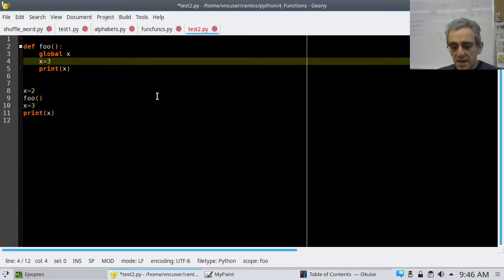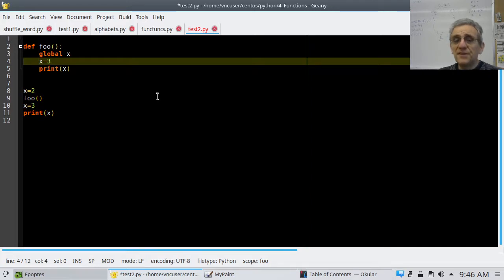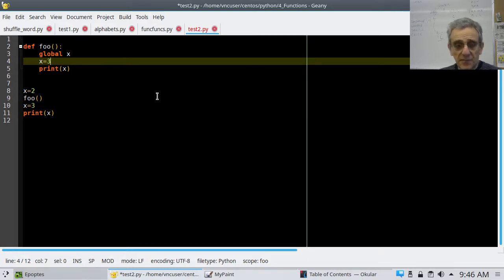So that's an example of using global. It prevents a variable from becoming local even though we have an equal sign after an assignment.